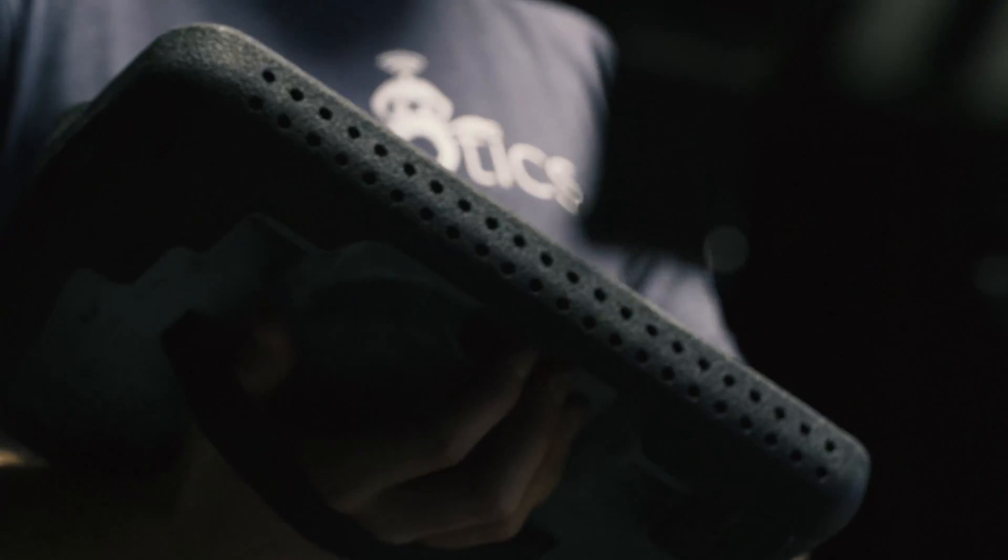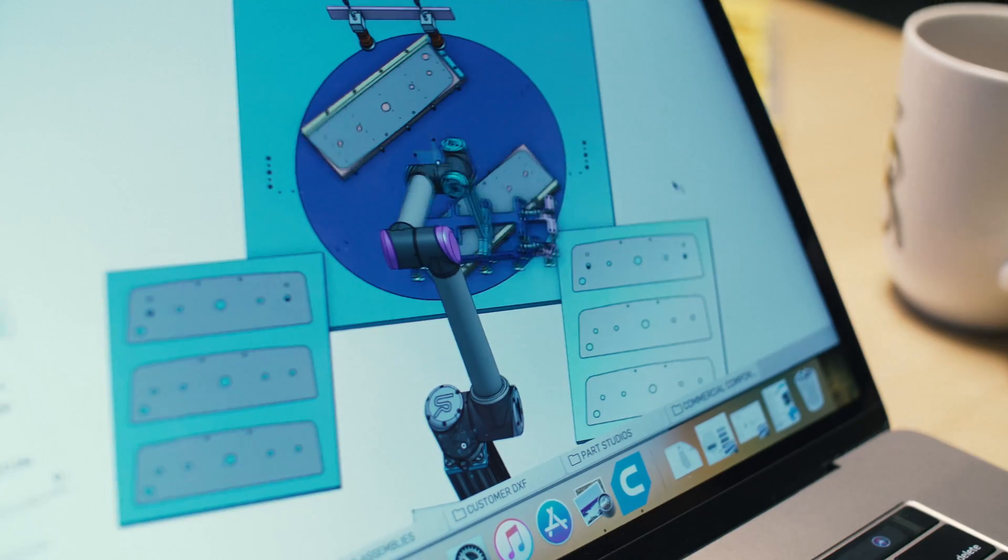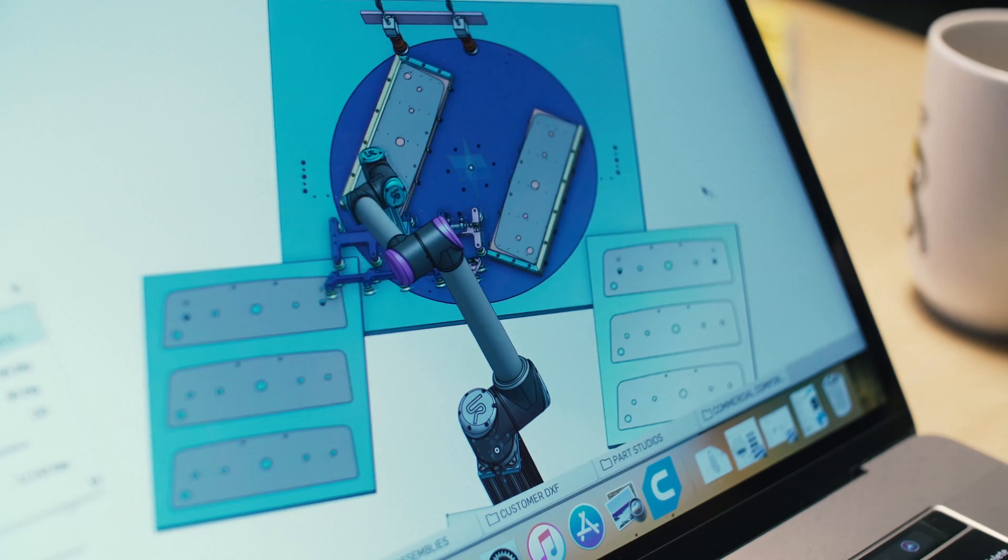For us, Onshape just isn't a tool. It's one of the platforms that we're building our business on. Forget how you used to do it. You're gonna learn a new way to do it and it's gonna make you better.